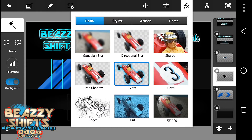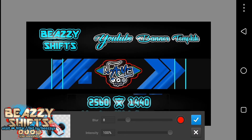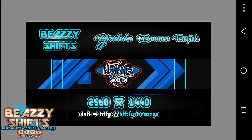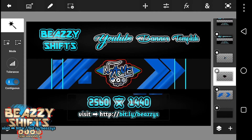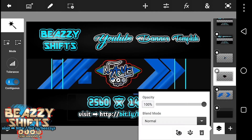Do it again, do it again. Okay, so now just make the opacity something reduced. Now I'm just going to merge down these two layers.